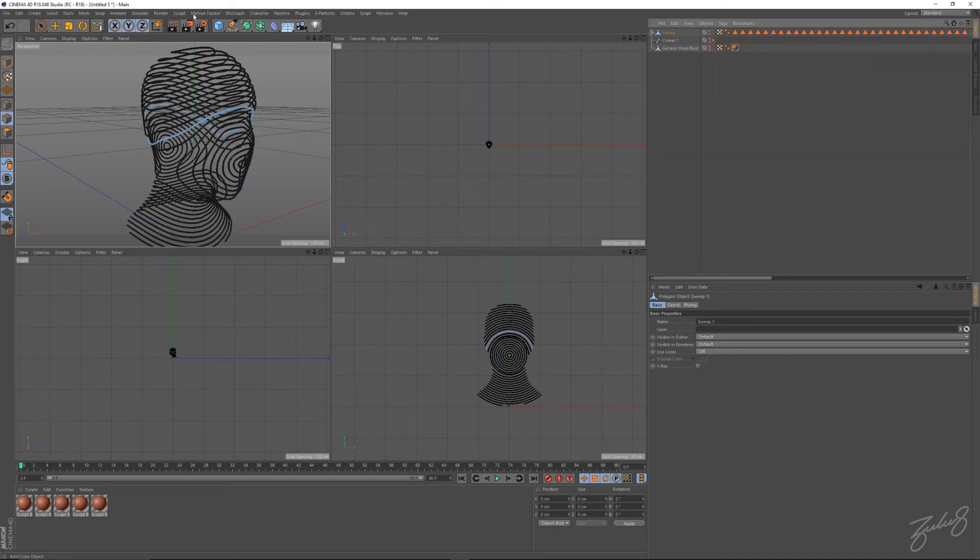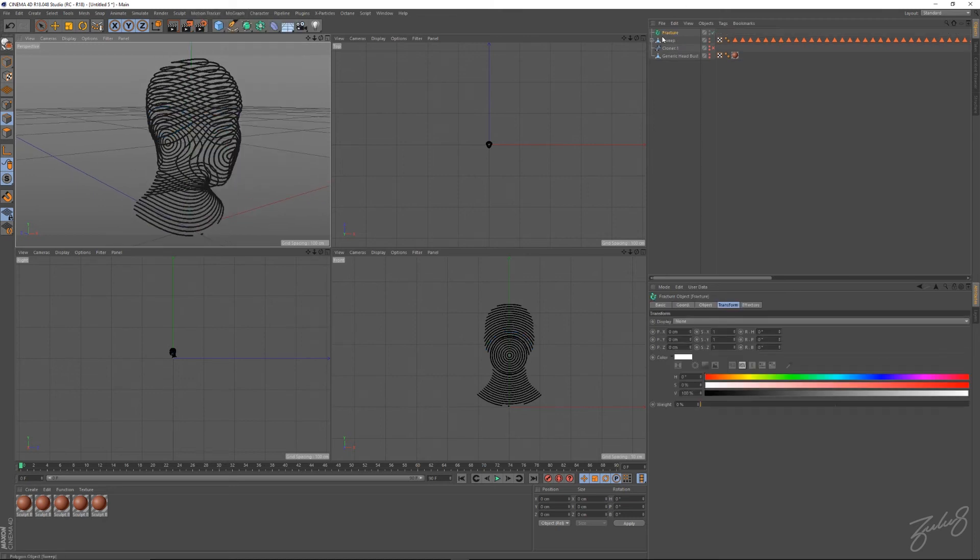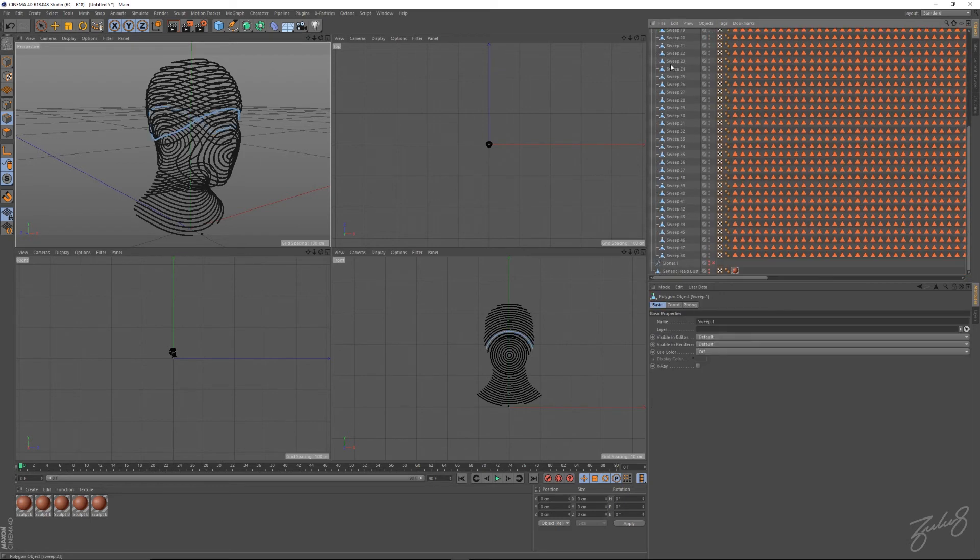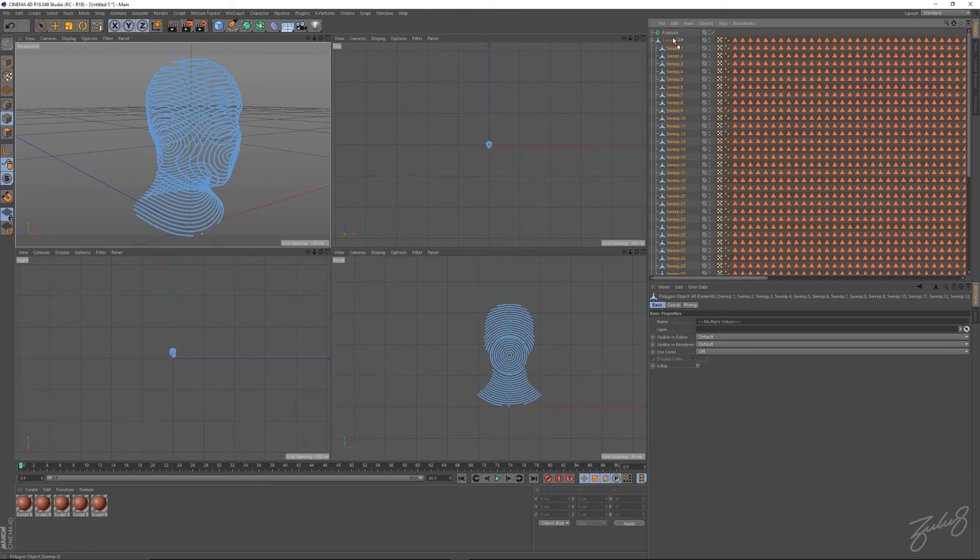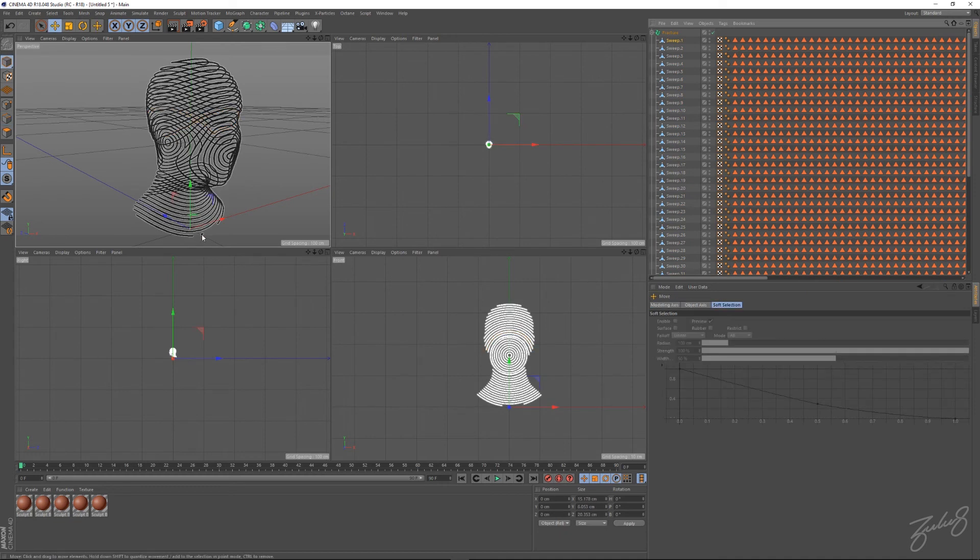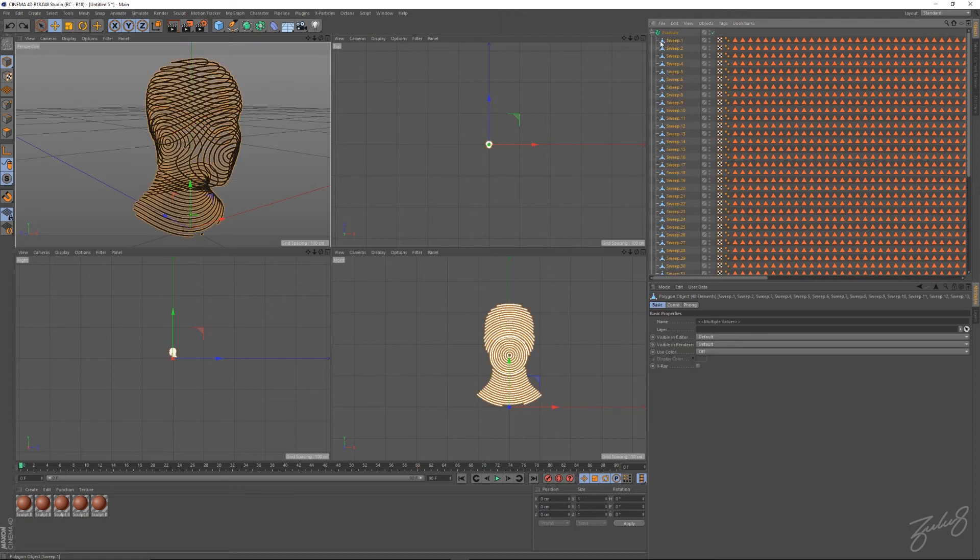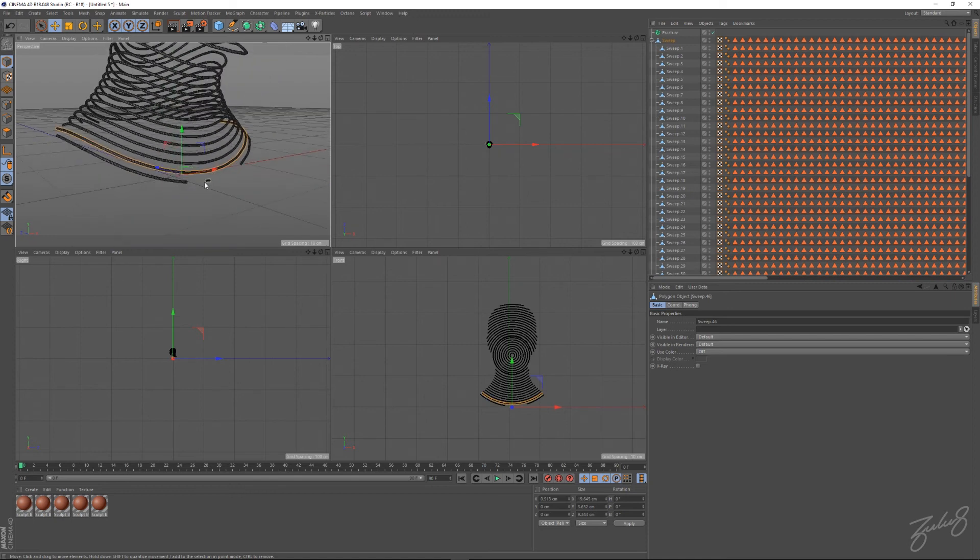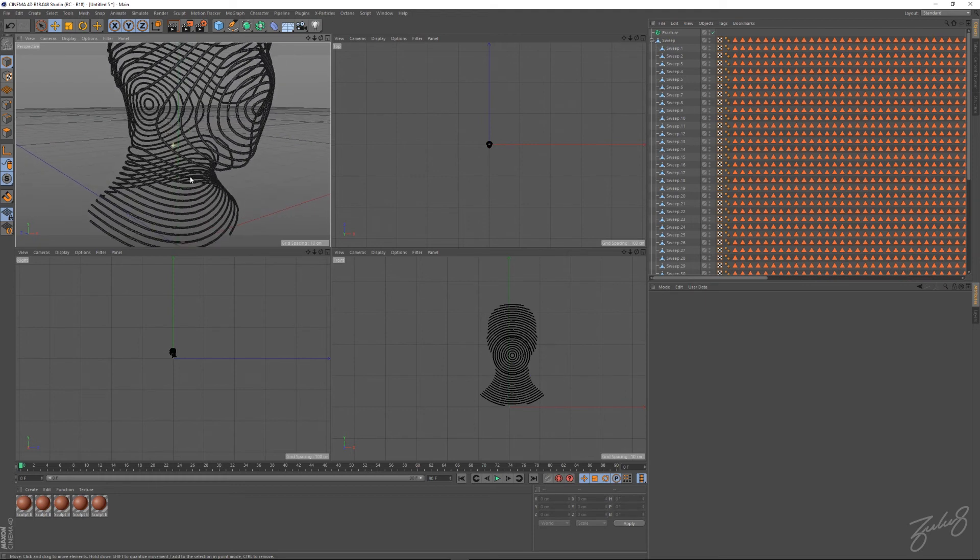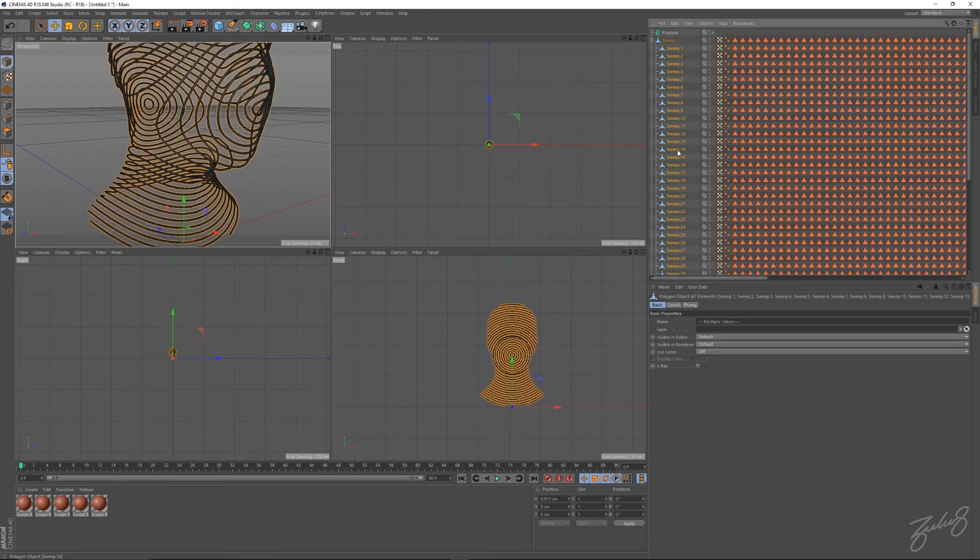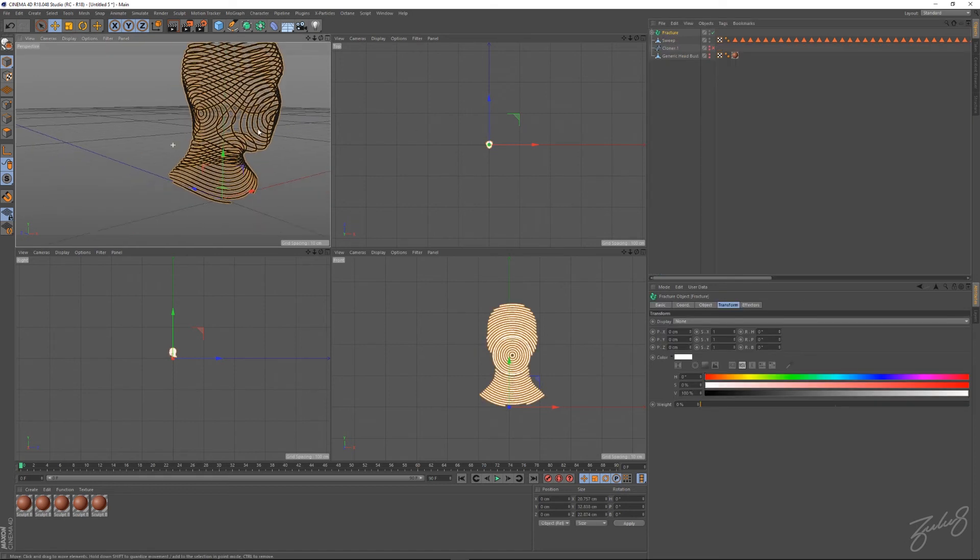Now, same again, what we can do is go into your MoGraph settings, create a fracture. Select all these, drop it into your fracture. We can clean it up as well, this little point. Before you drop it into your fracture, let's just clean it up quickly. Select this little point there, I don't want that there. Grab your sweeps, drop it into your fracture, and there you go.